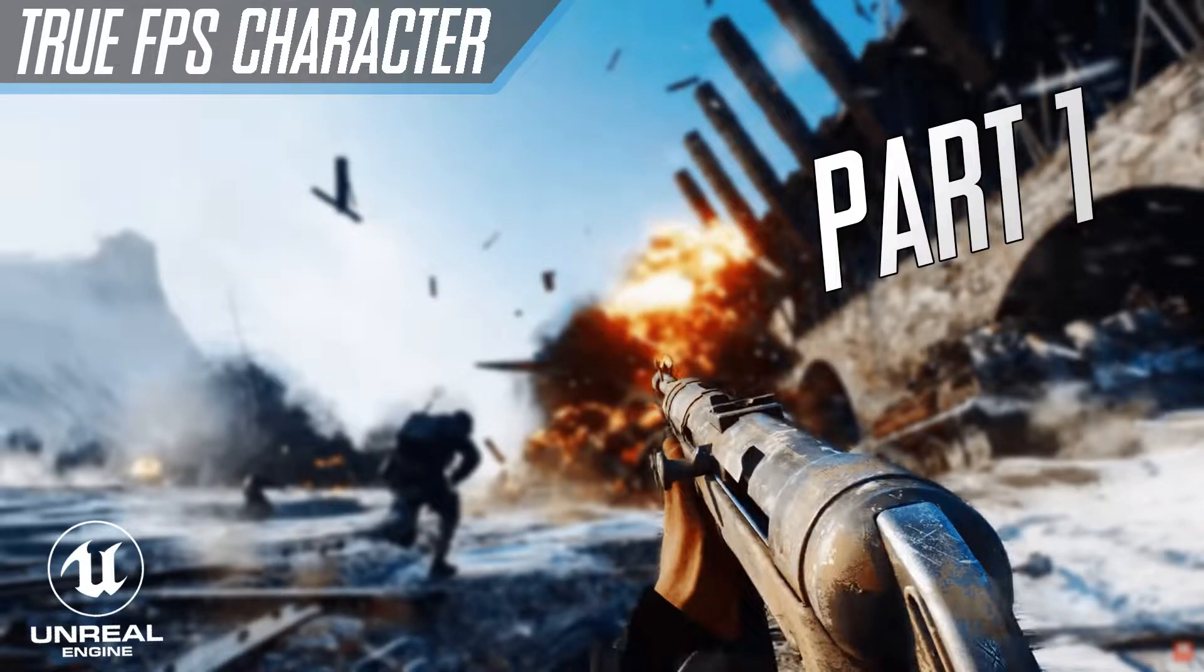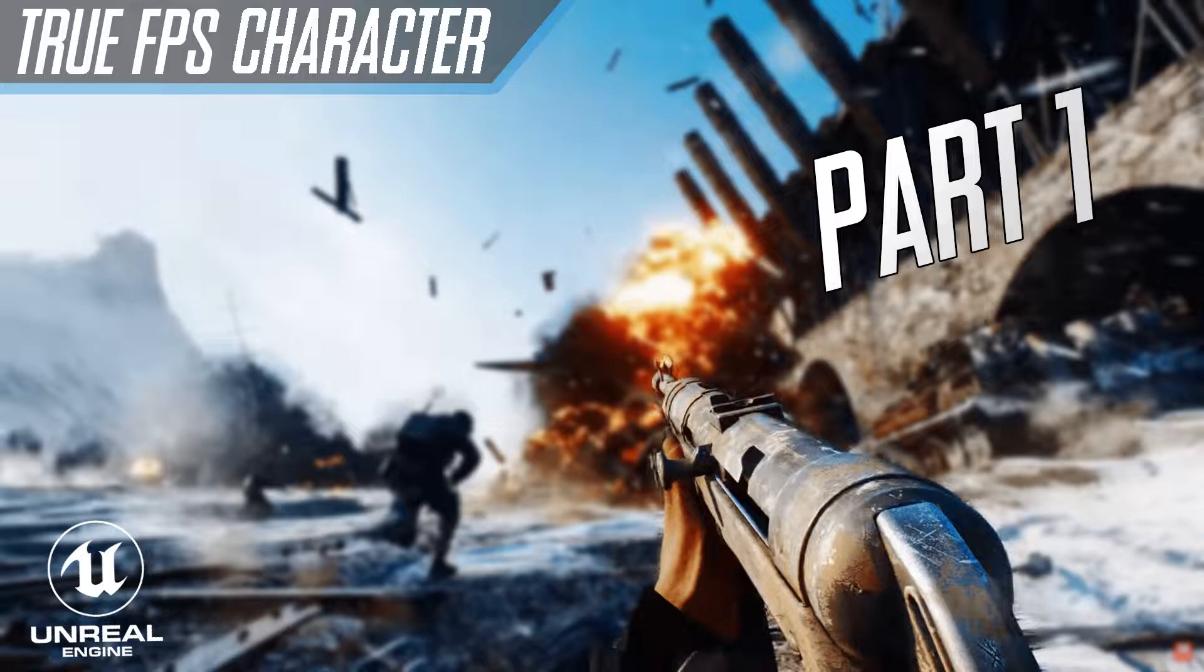How's it going guys, I hope you're all doing well and welcome to my tutorial series of how you can set up a true FPS character.